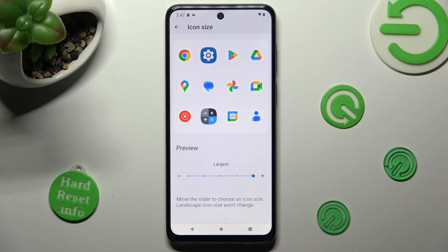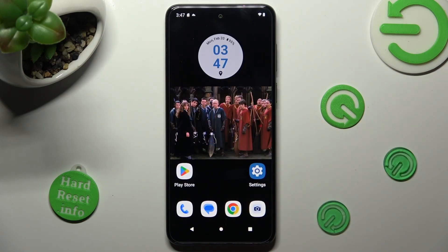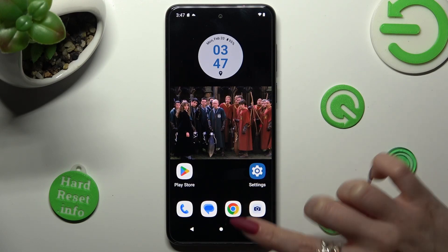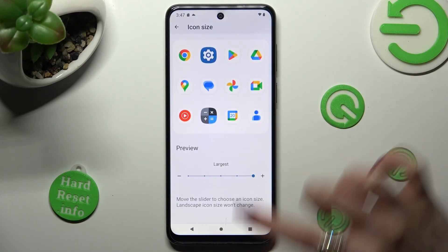When you're ready, just click on the home button, and as you can see, the size of my icons has changed. Thanks so much for watching!